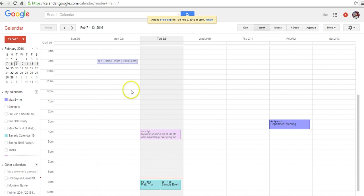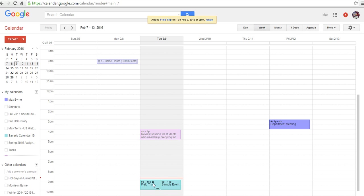So we've added that event for a field trip. You can see here it's locked though. So it's going to be a private event. Only folks who have been invited specifically to the calendar will be able to see it.